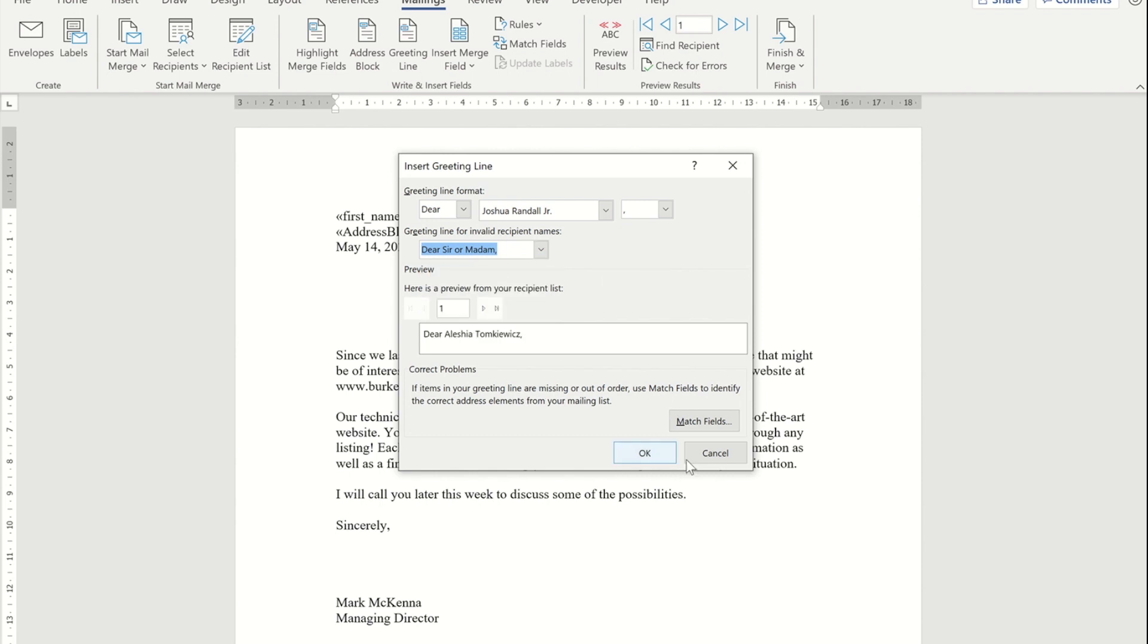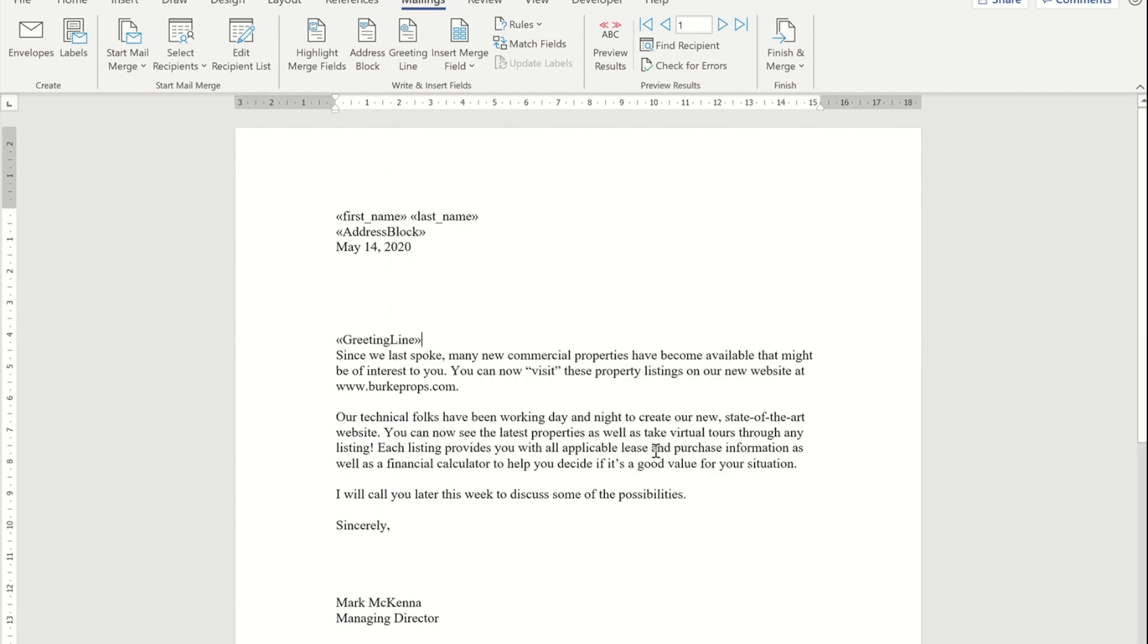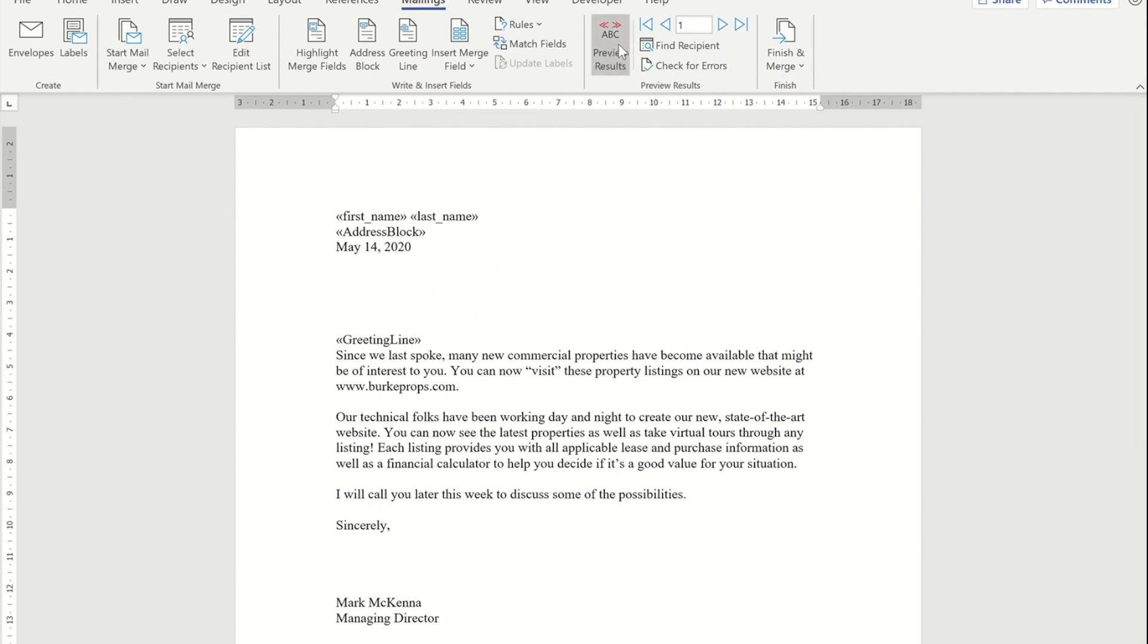Now that I've done that, I should have a look at what it looks like with some data in. To do that, if I press preview, you'll see that address block that I put in is actually those several lines of text there. The greeting line has given me the 'dear' and the person's name.